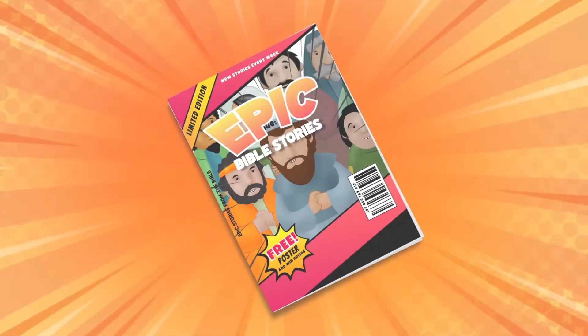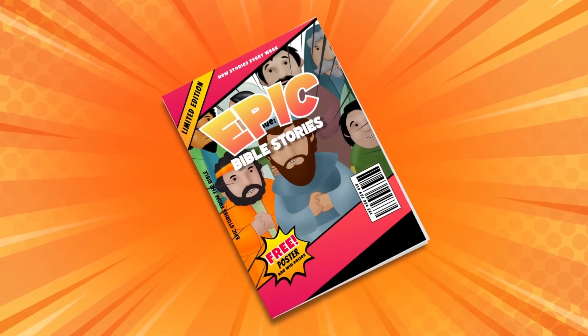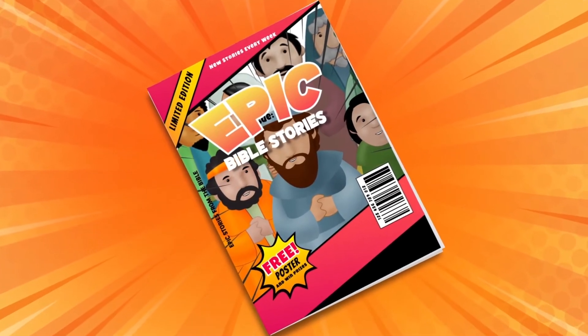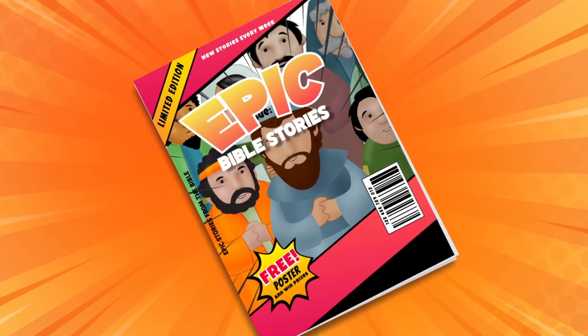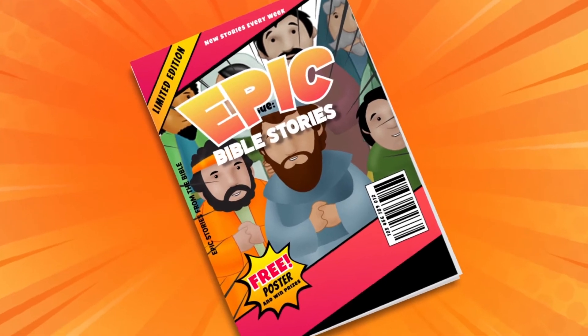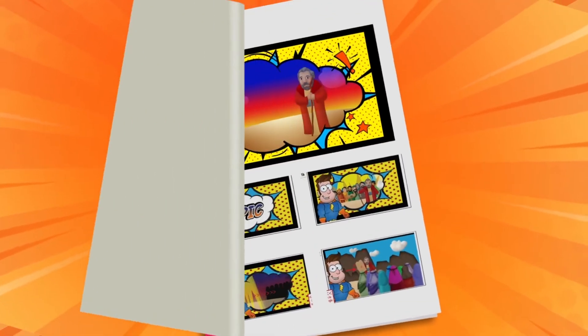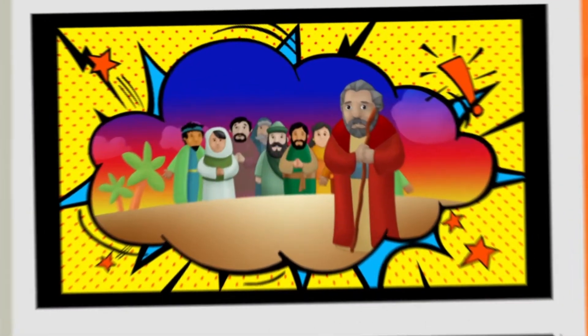Hey kids, good to see you. Are you ready to hear a really epic story today? This one's about Moses and the Israelites.